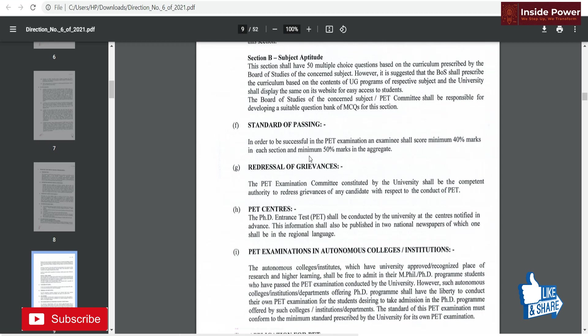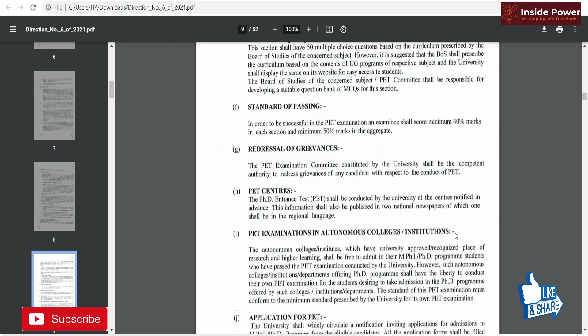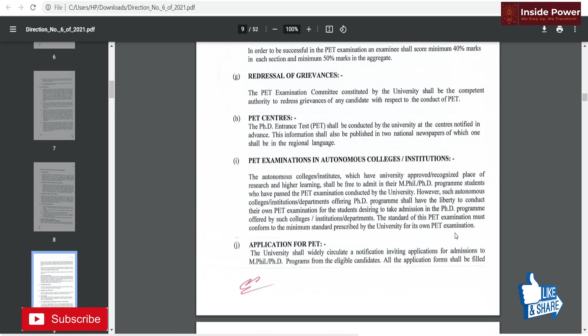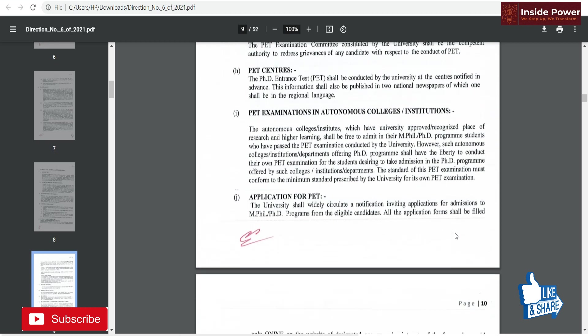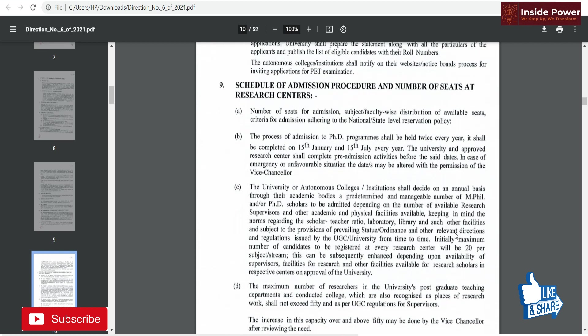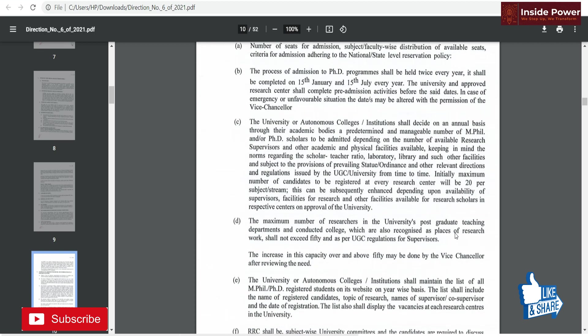The PhD entrance test shall be conducted by the university at centers notified in advance. Given the COVID situation, the exam is expected to be in online mode only. This has been the information regarding the syllabus, structure of the paper, and the marking system. If you have any doubts, feel free to ask in the comment box and I will try to give all possible answers. Stay tuned to this channel, please subscribe, and thank you for watching.